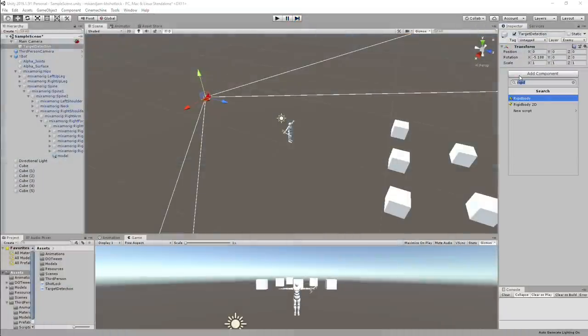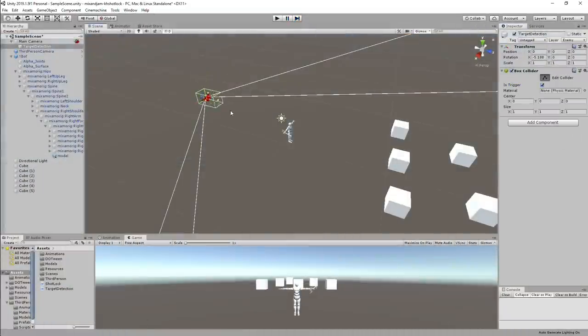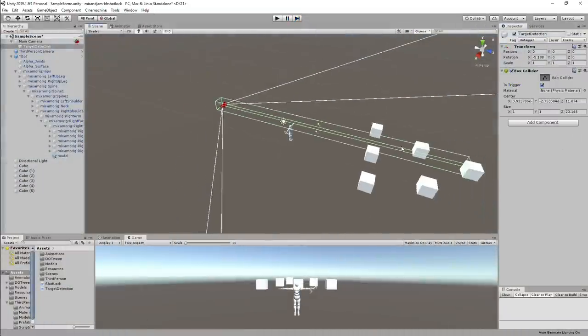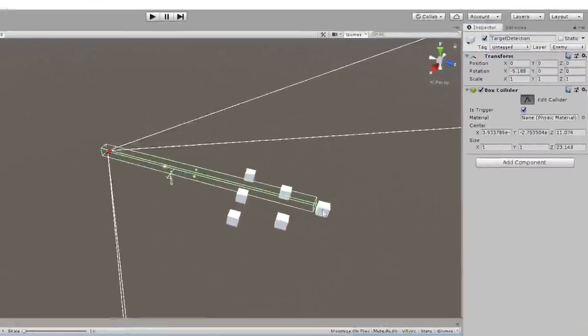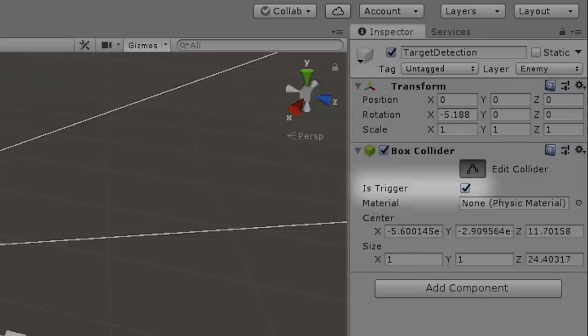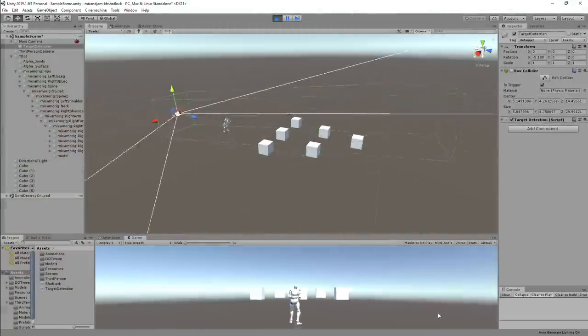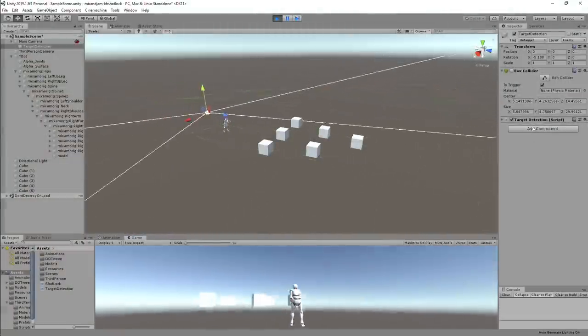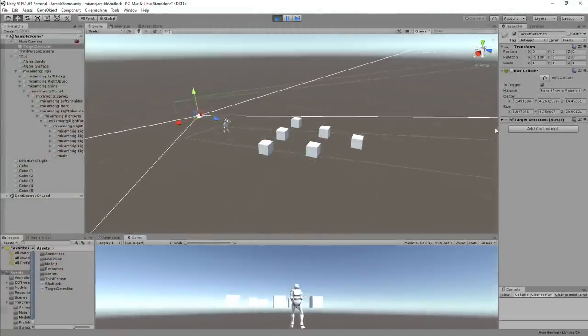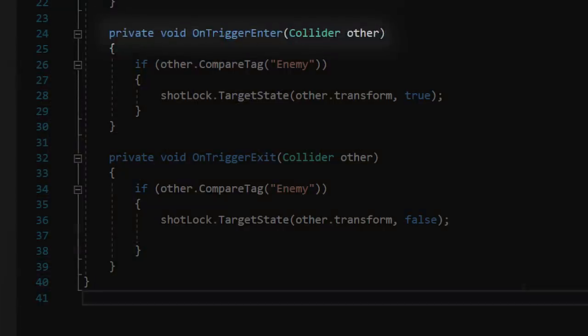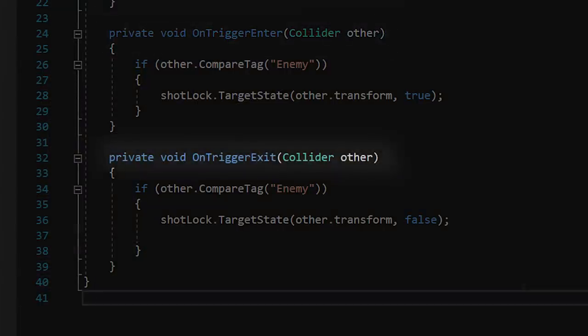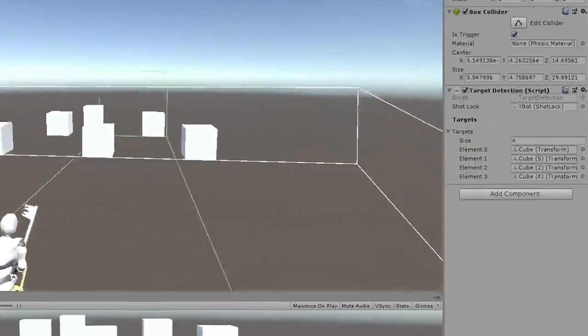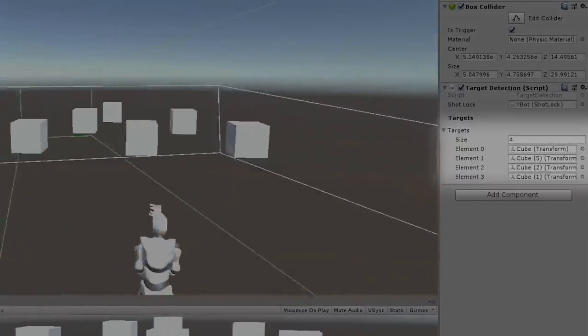To detect multiple targets in front of the camera, I decided to create a collider on the camera that has the IsTrigger property on. With that, I can detect which targets are inside or outside the collider using OnTriggerEnter and Exit functions and store them into a list of transforms.